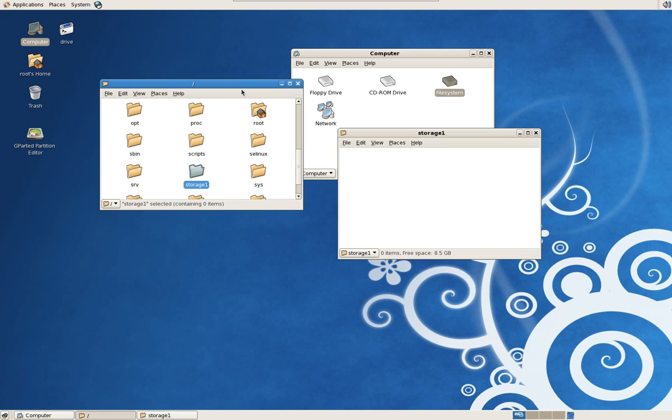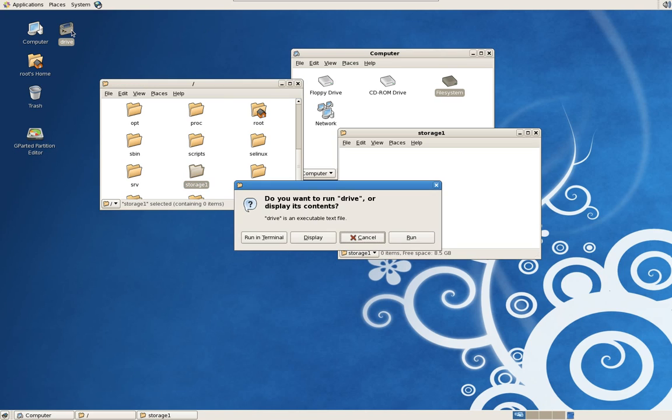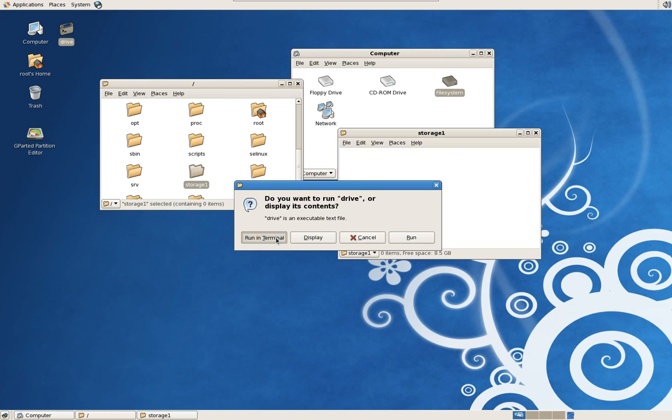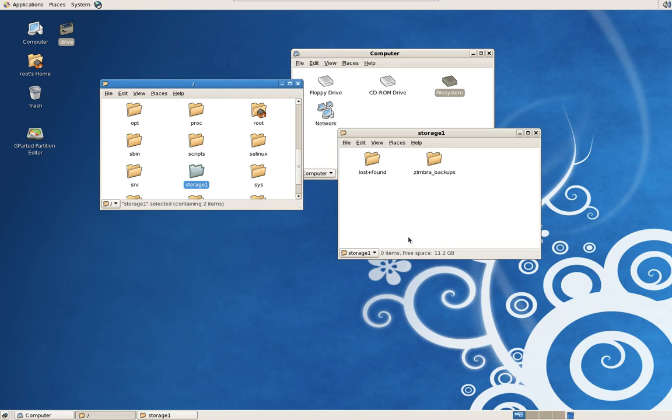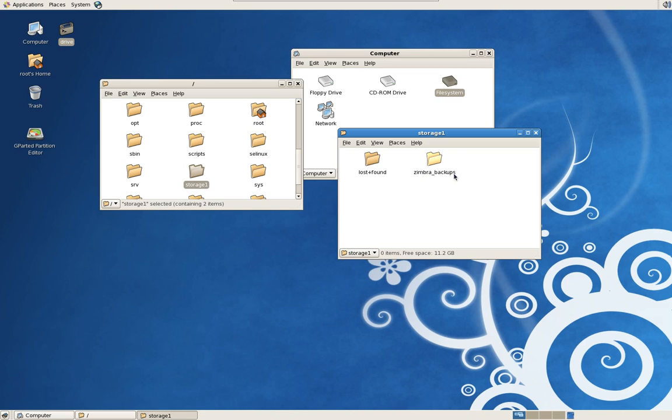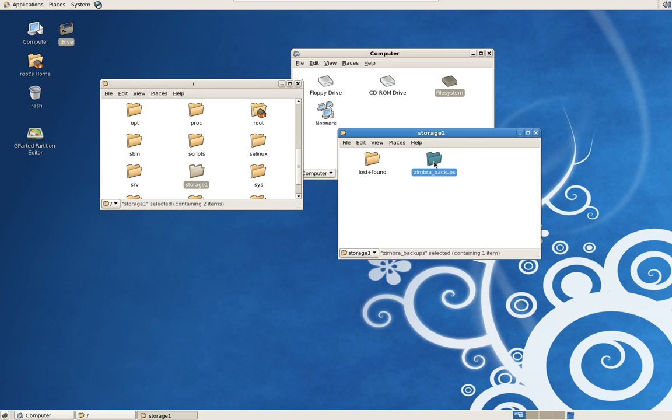So I'm going to now mount, mount is a term using Linux to attach, also using Unix, the hard drive to this directory using this script. And there it is. I also explained how to make the script in that tutorial video. Now I created a directory called Zimbra Backups on this hard drive which we're now attached to and I recently did a backup on June 14, 2011.